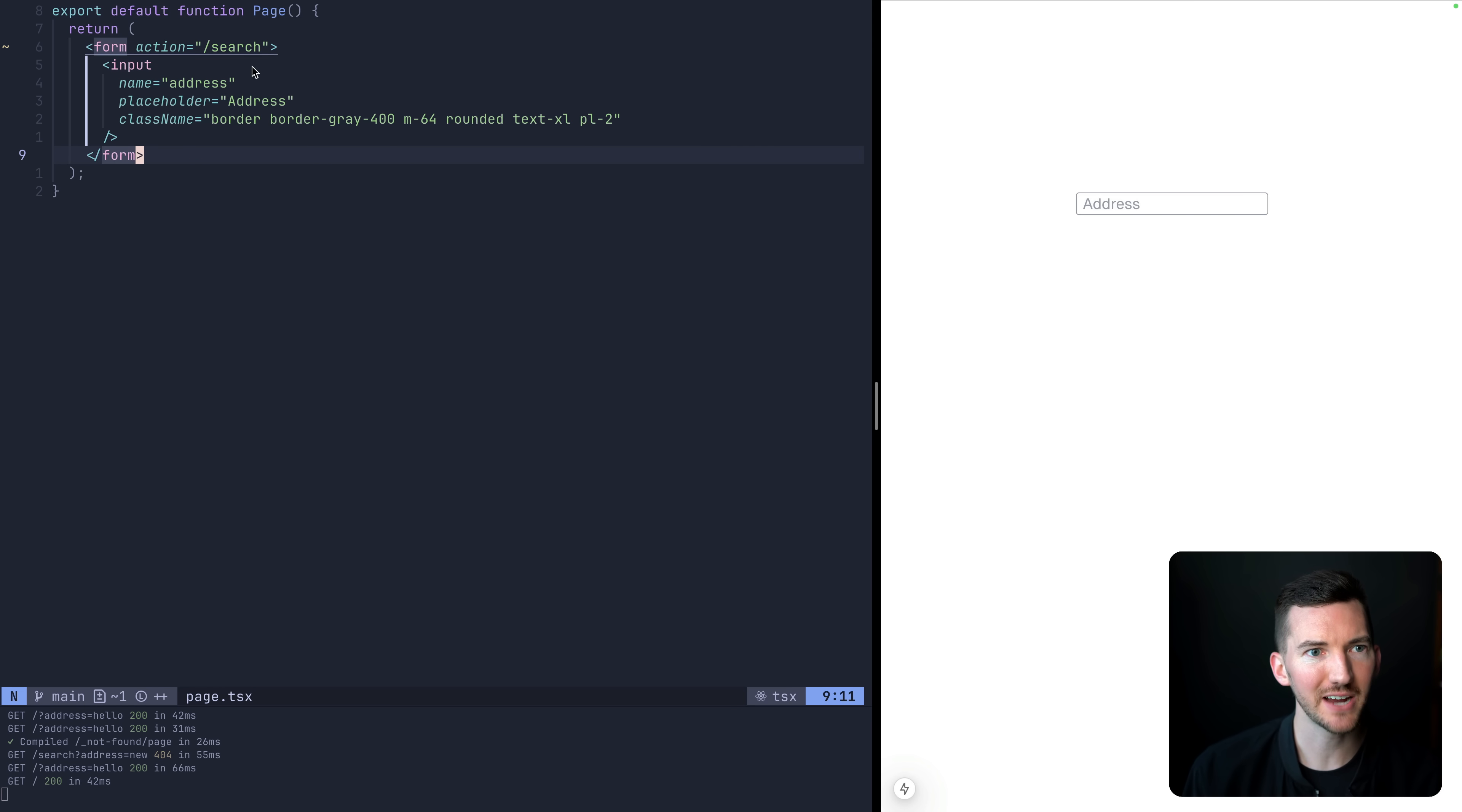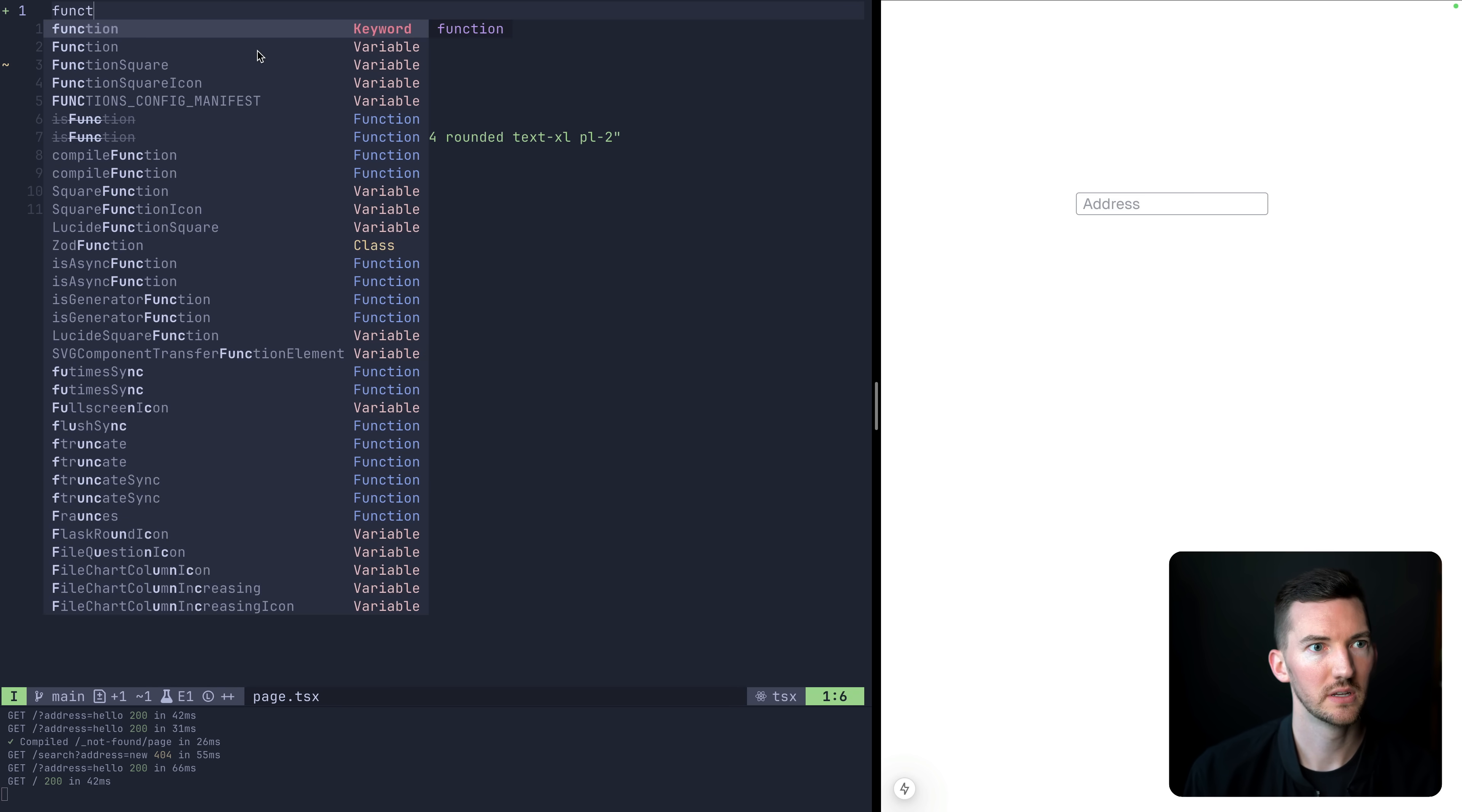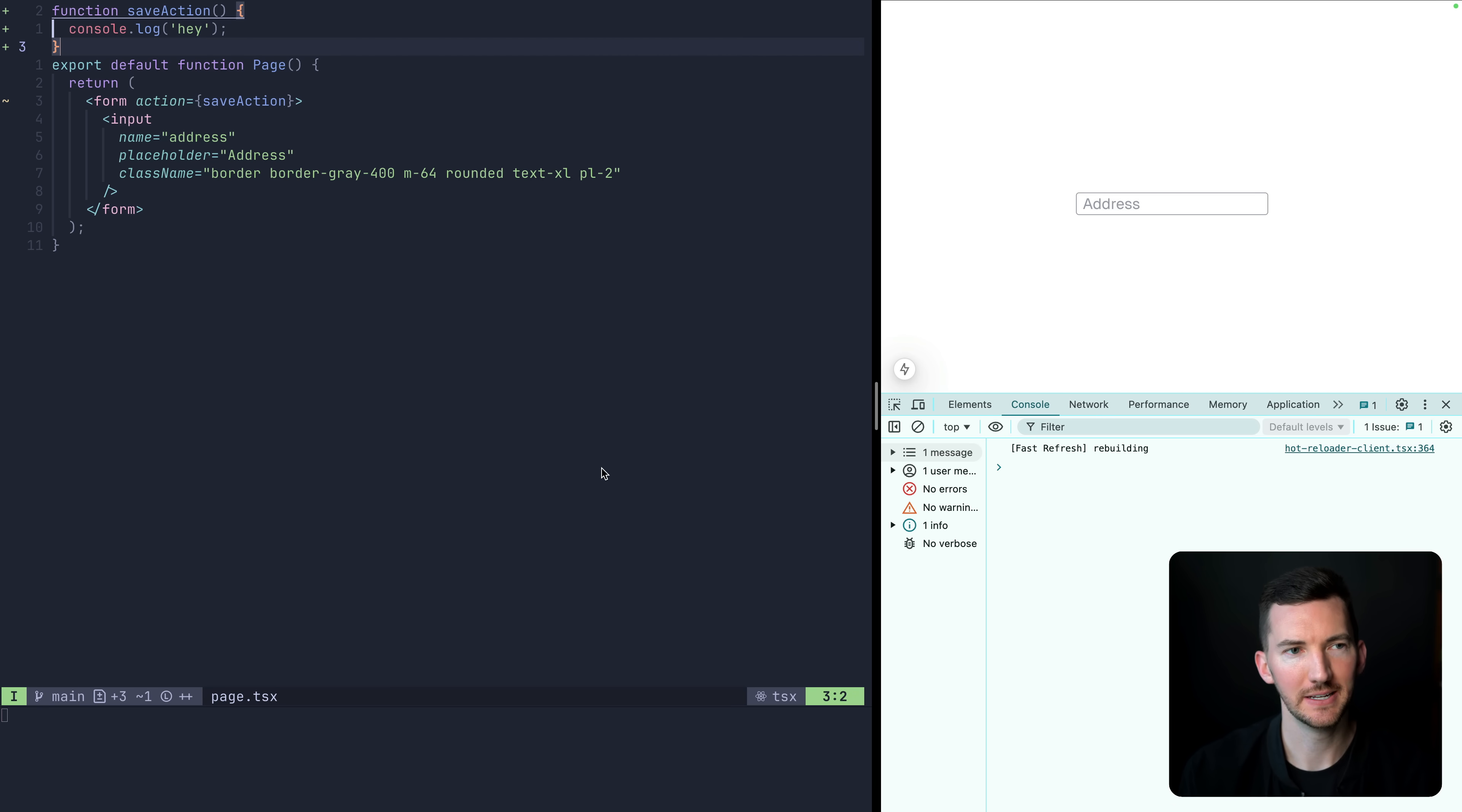Instead, we actually want to call some kind of function, some kind of action where we can do some work. So it'd be great if I could just use JavaScript for this. So maybe I want to have something like save action. That looks good. And then we need to define this function, save action. And inside of here, we are going to console log. We'll just do a hey.